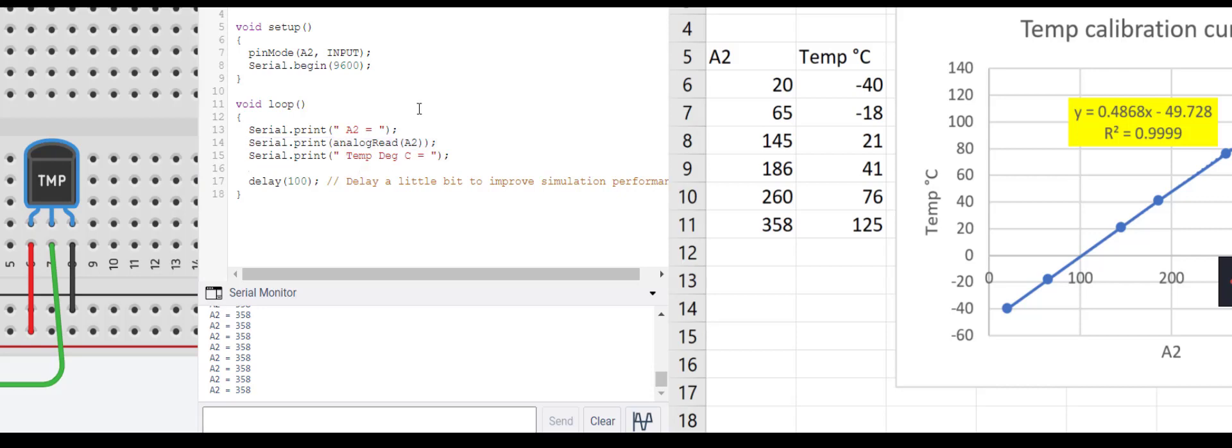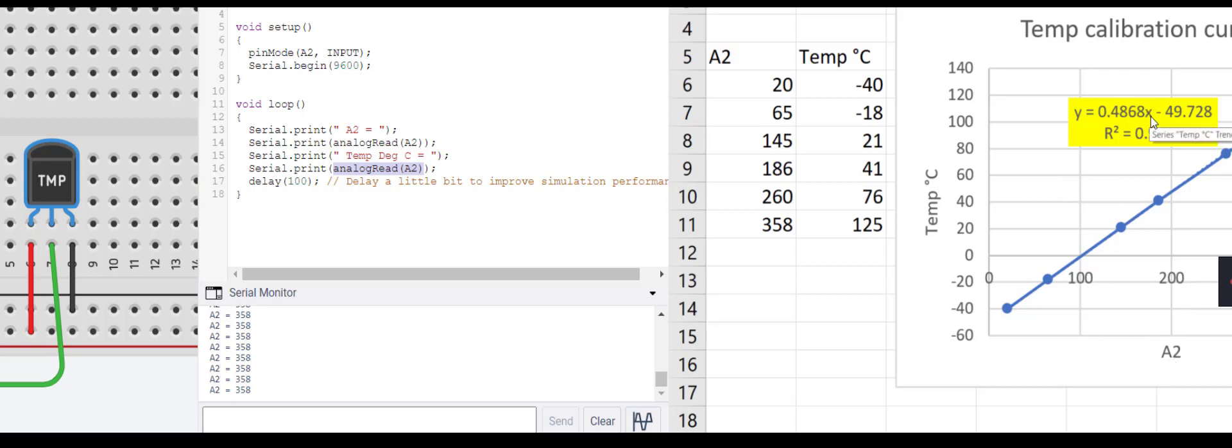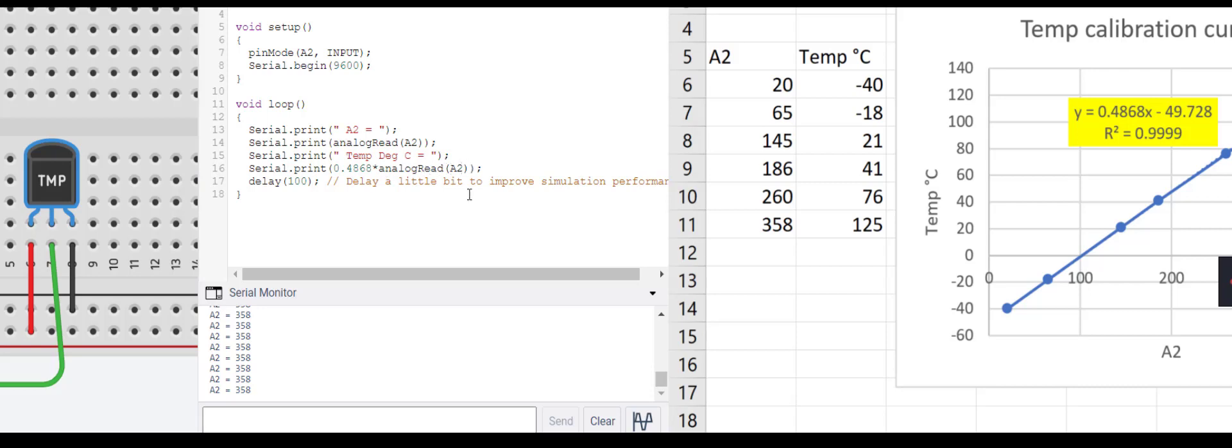Instead of just writing out A2, I'm going to use the equation that I found in my calibration curve. Remember what's on my x-axis, that is what A2 is. I'm going to type in this equation with analog read instead of x. So I'm going to say equals 0.4868 multiplied by analog read A2 minus 49.728.